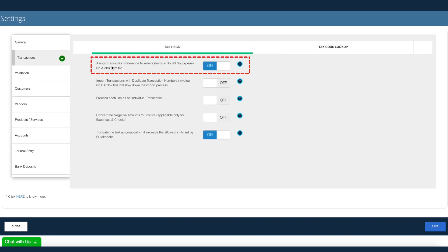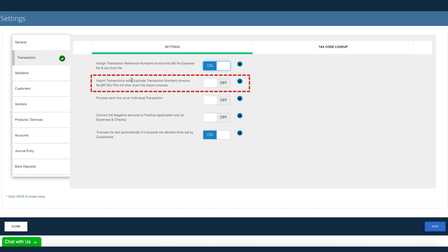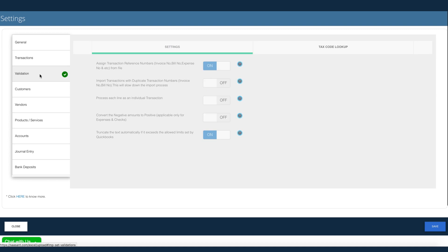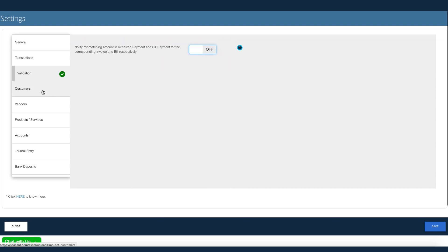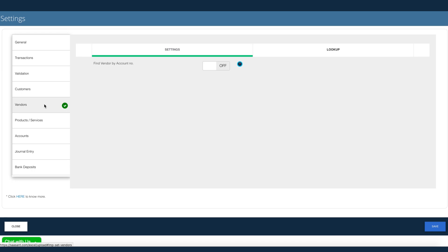You can choose to assign invoice number from file or let QuickBooks auto-assign the number. Want to import duplicates? Not an issue. Payments can be validated before import. And a host of other simple and powerful settings to make importing easier.